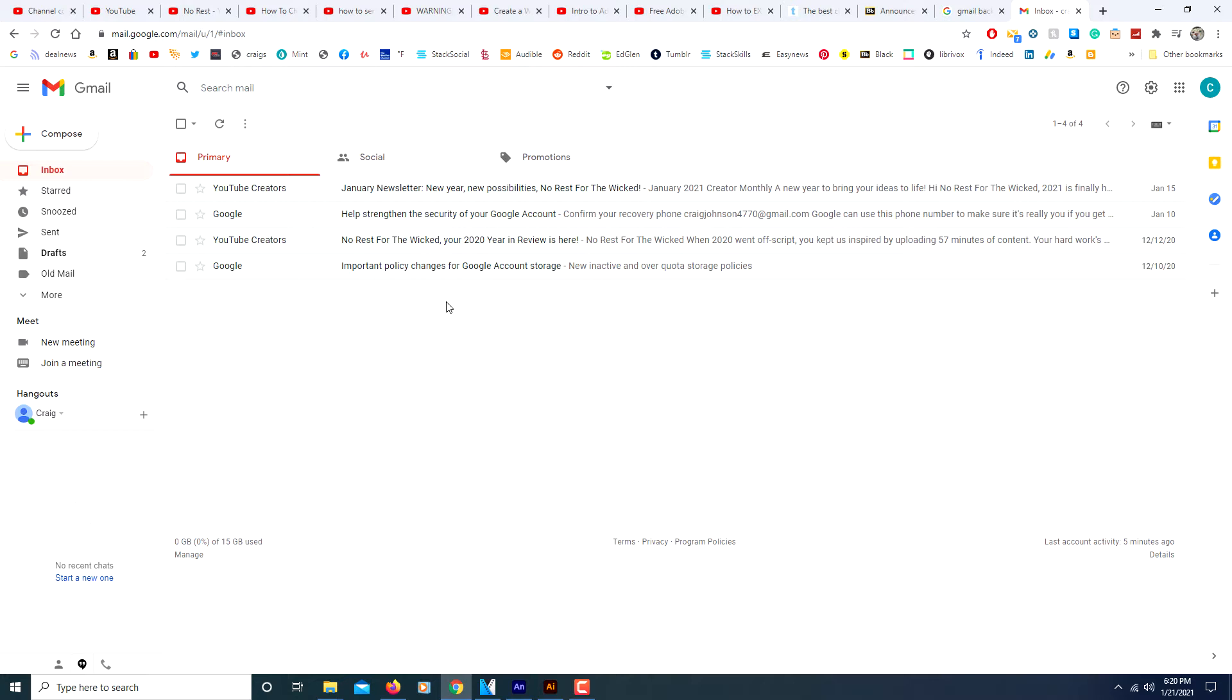I'm going to show you how you can change your background theme using Gmail. This right here, as you can see, is just a default background for Gmail.